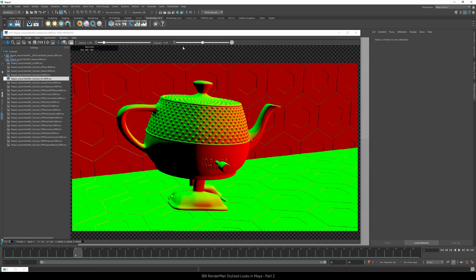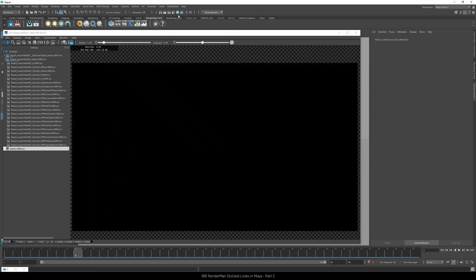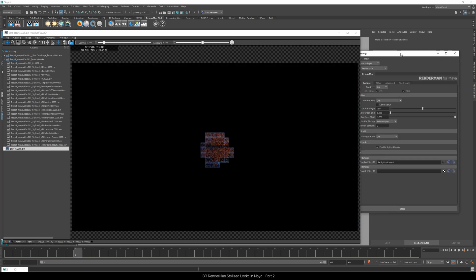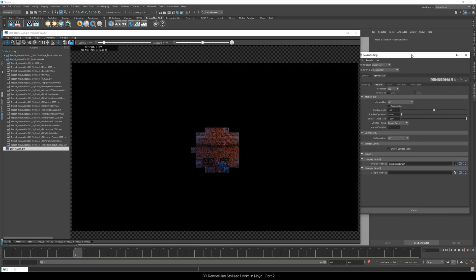Let's start rendering. I started the IBR and opened the render settings.